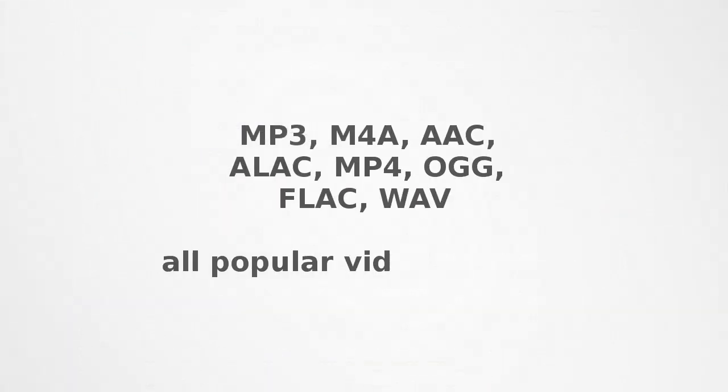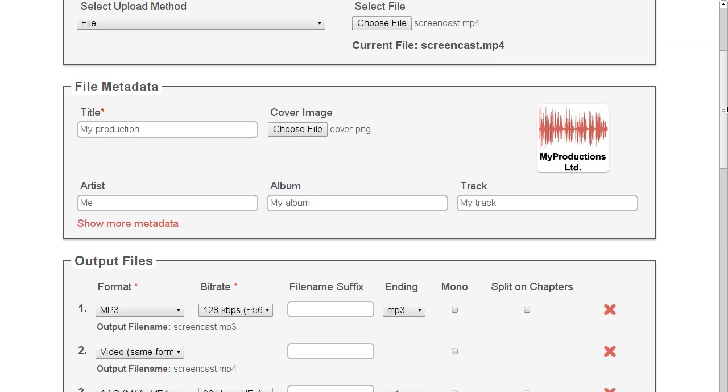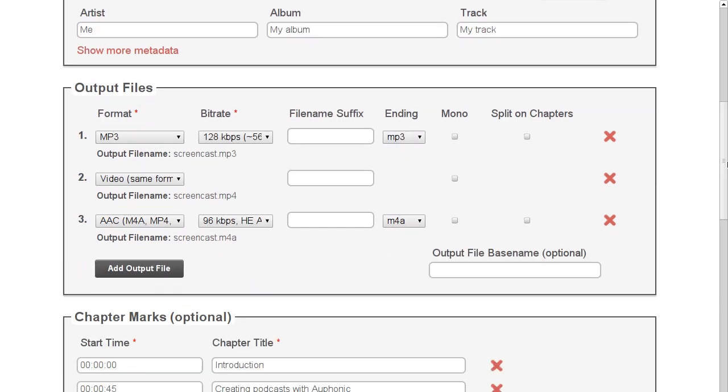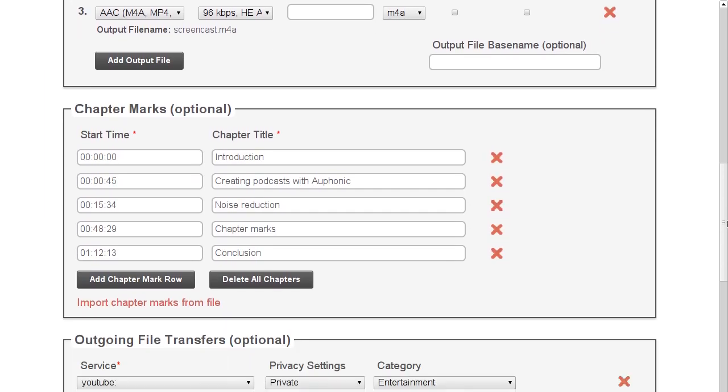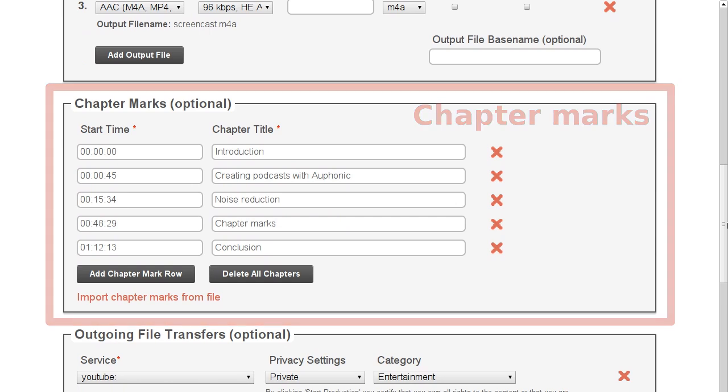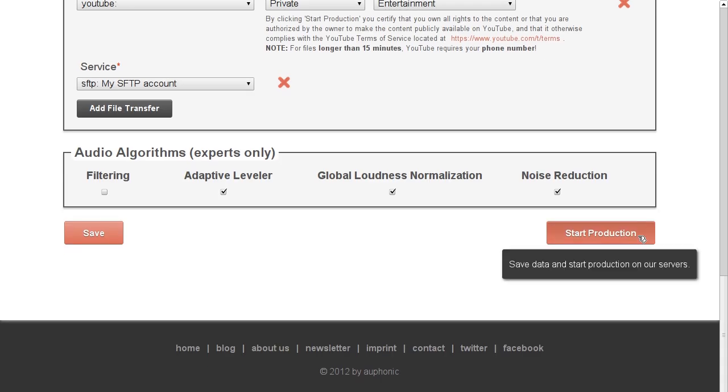Your final production is encoded to whatever combination of output files you prefer. Auphonic supports all popular video and audio formats and makes it straightforward to add metadata, such as licensing information. You can also provide chapter marks with your MP4, MP3 and Ogg Vorbis files.